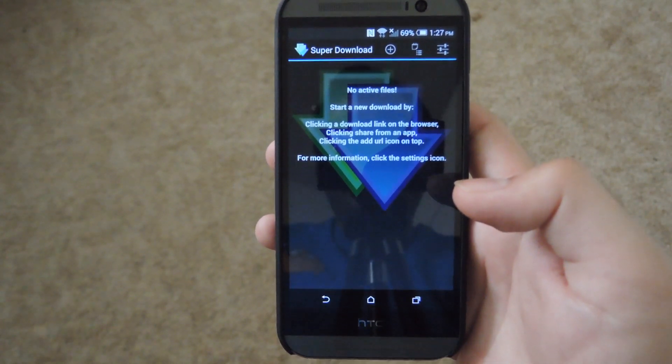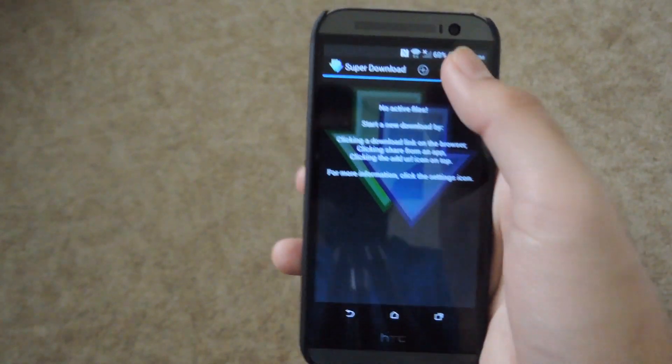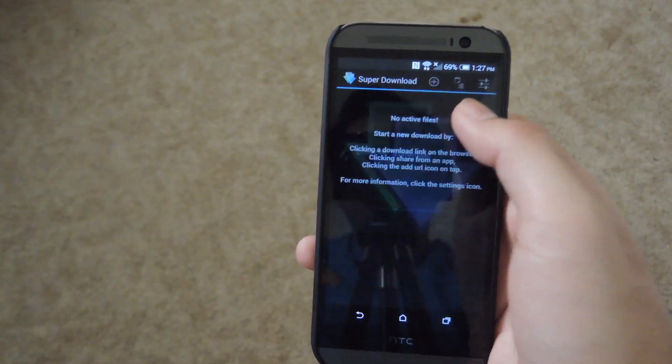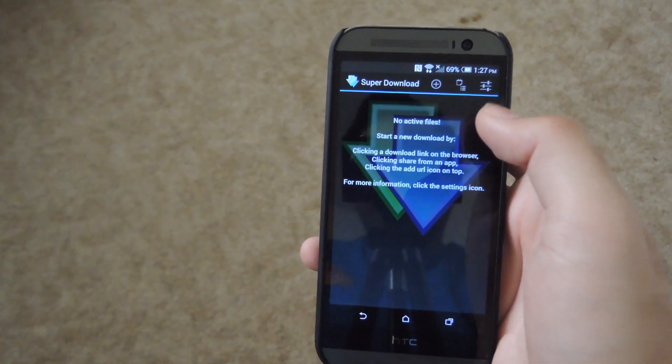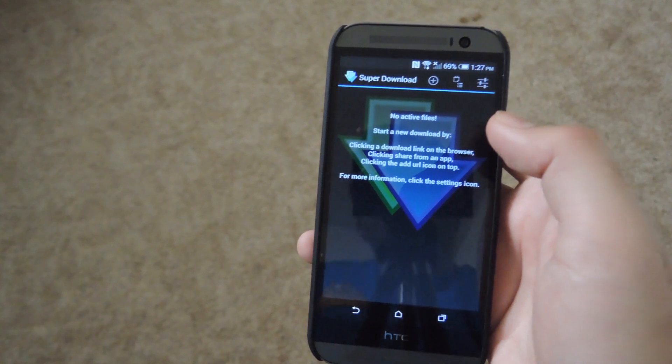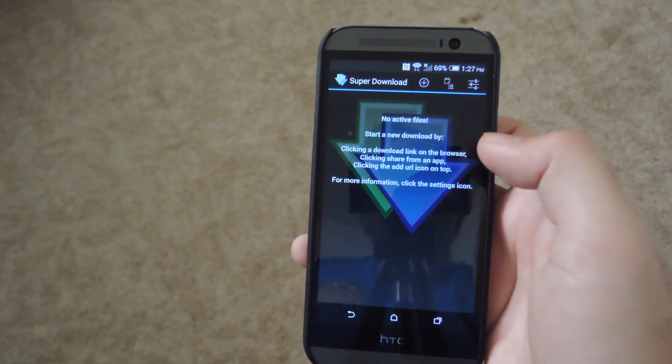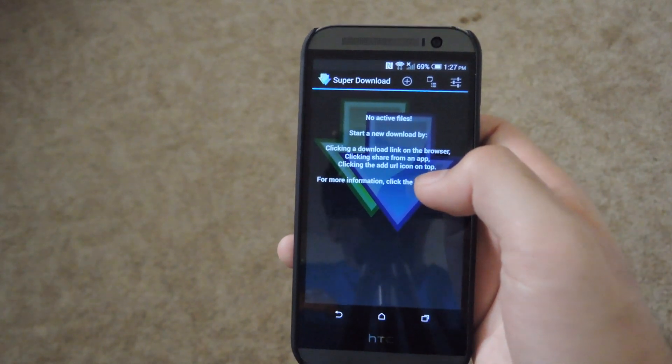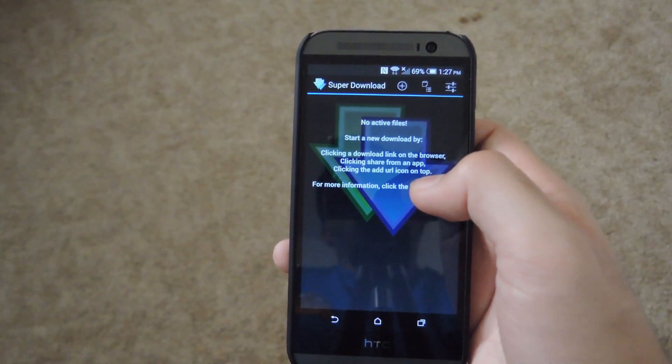But if you want to add one manually, you go ahead and hit the plus button up top. Or if you're in an app, if you click the share button on a download link, you can always just open it for Super Download and activate it that way.